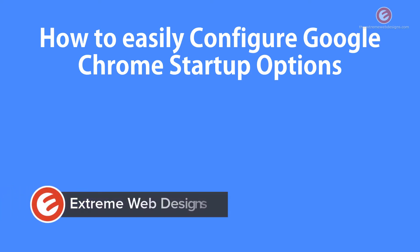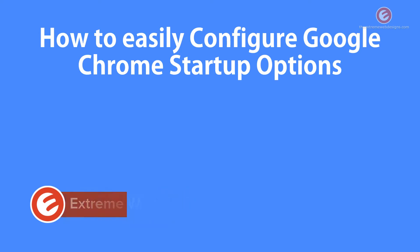Welcome to Xtreme Web Designs. My name is Rocky. In this video I'm going to show you how to easily configure Google Chrome startup options. Let's get started.